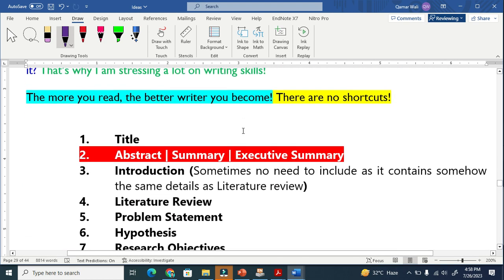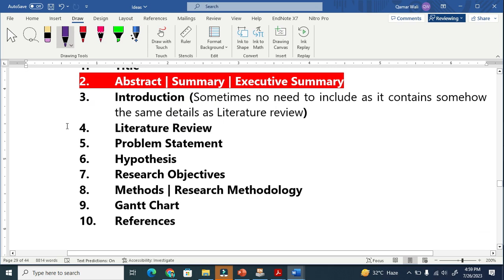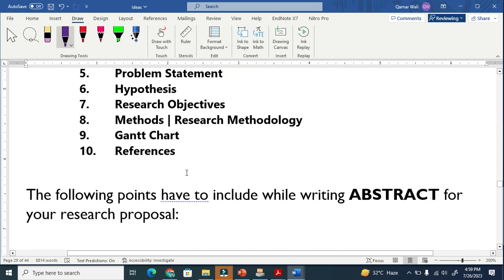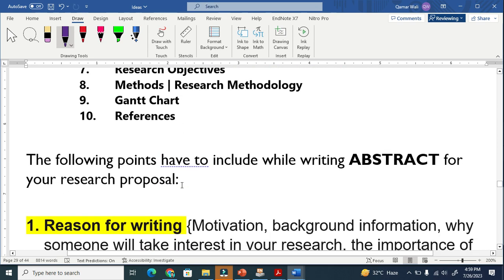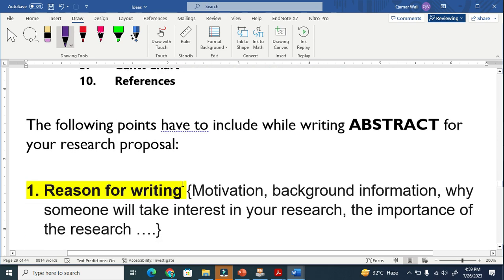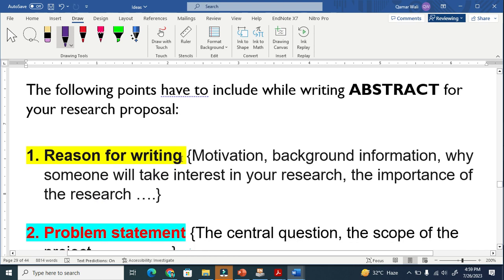This is the basic content of a research proposal. Every research proposal contains this information.